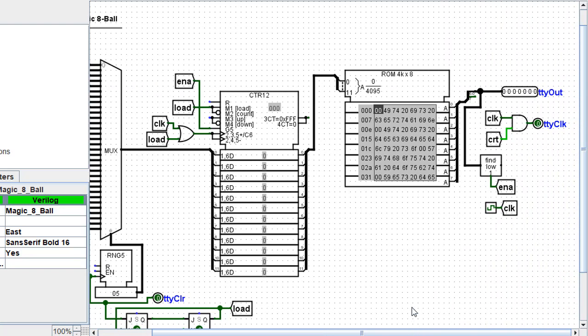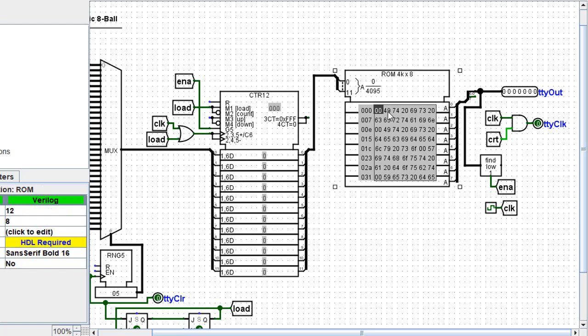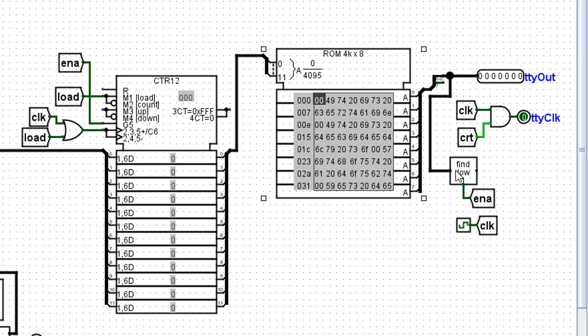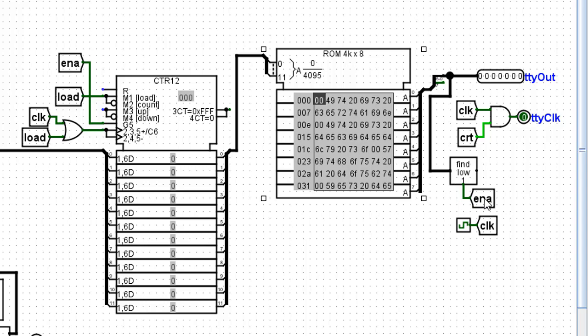On the next clock pulses, the ROM chip will begin to output various ASCII codes until a 00 shows up. Then the enable is cut off and the entire circuit stops.